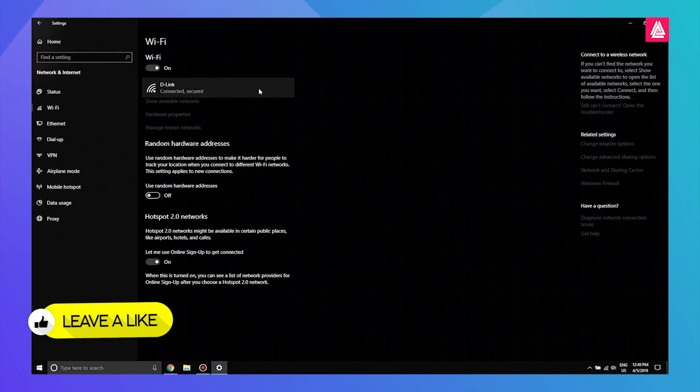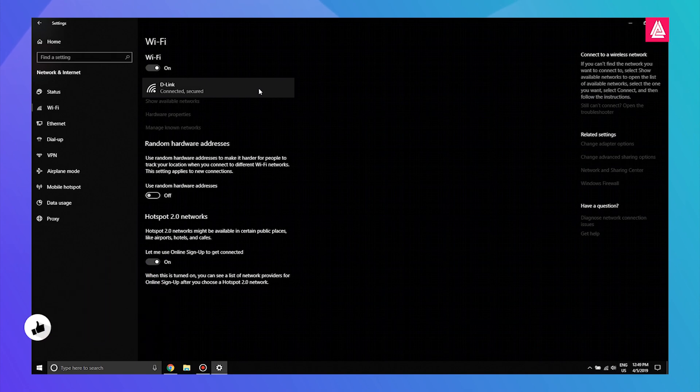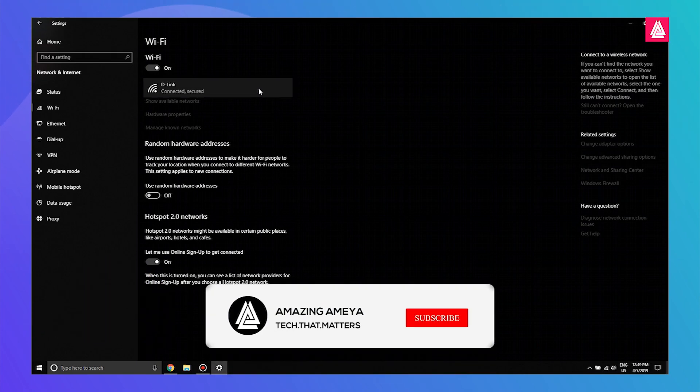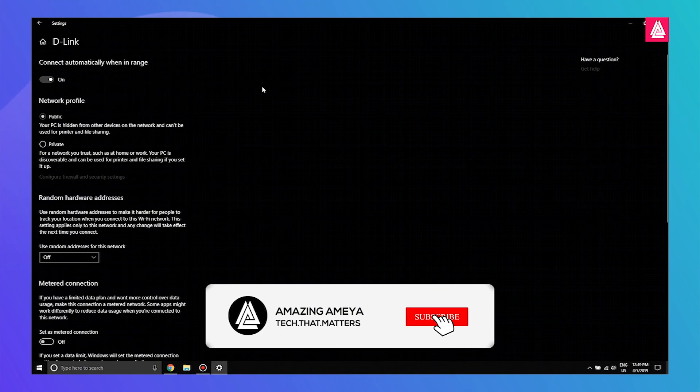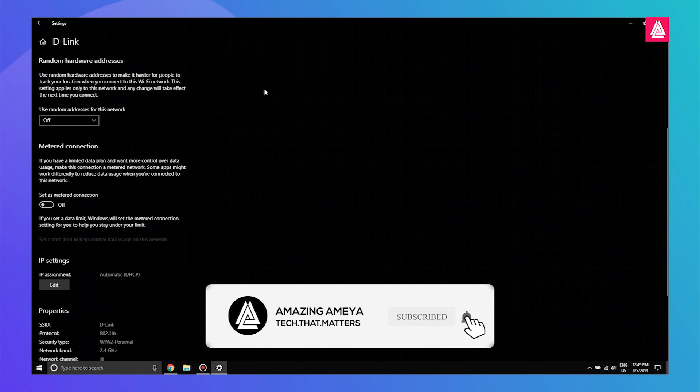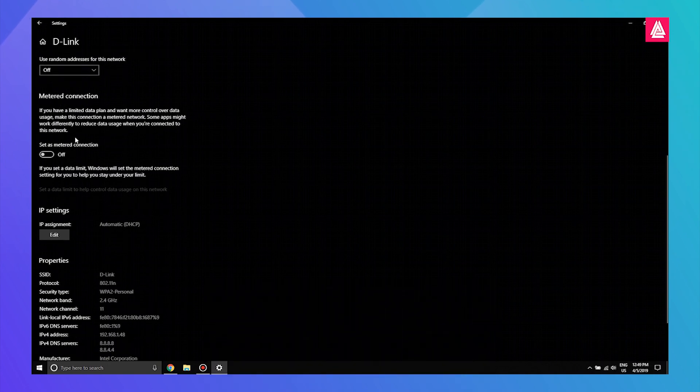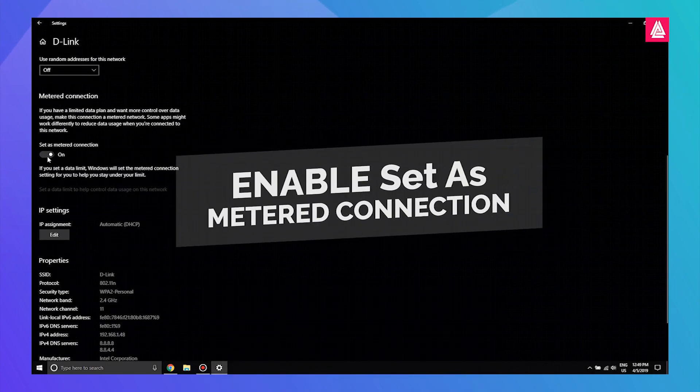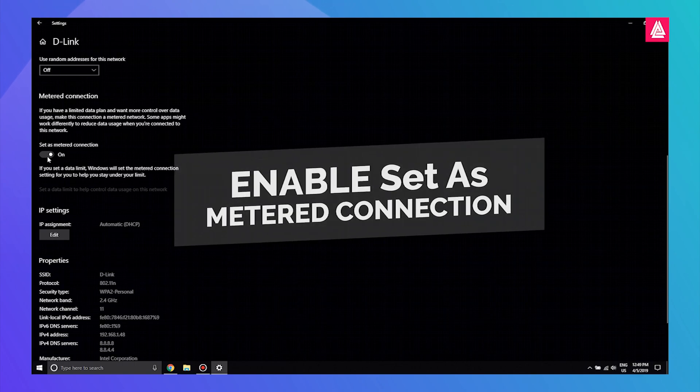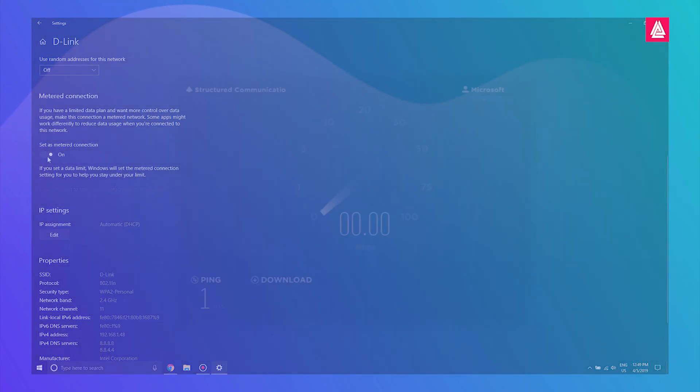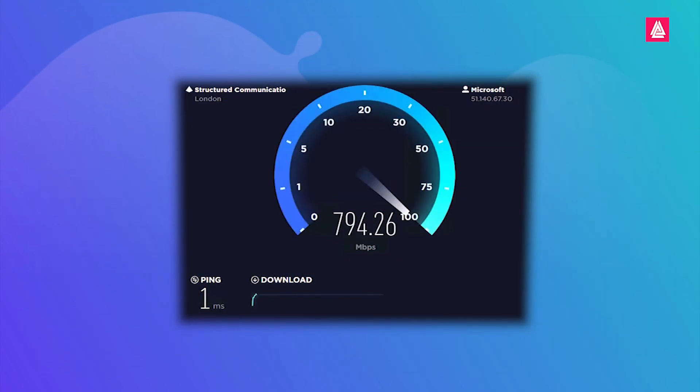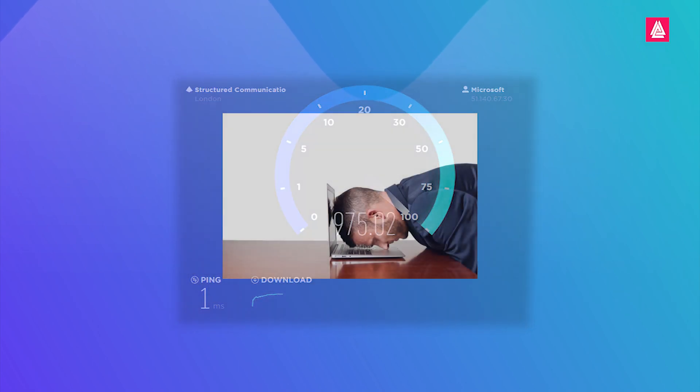Once that tab is opened, scroll down and here you will find 'Set as metered connection'. Once you enable this option, you will experience faster browsing speeds as well as the main issue of these slow speeds will be fixed.